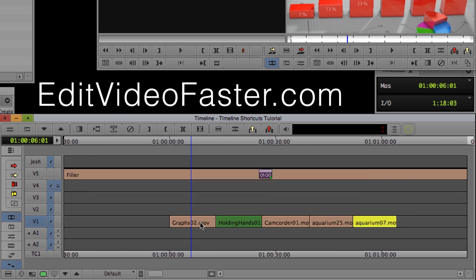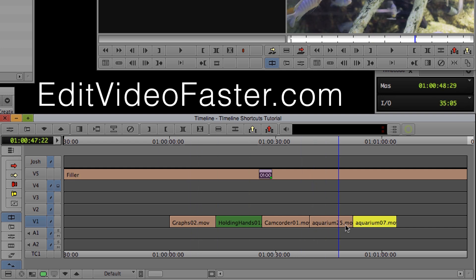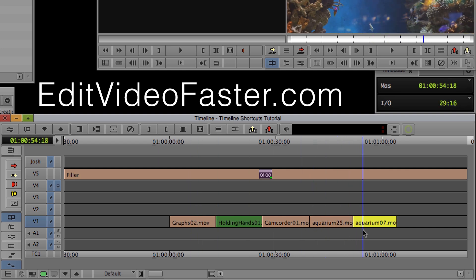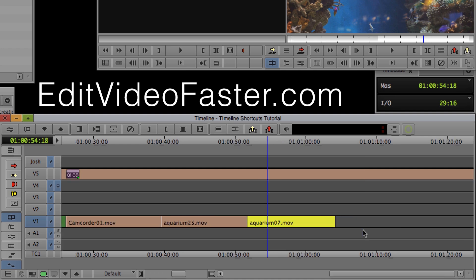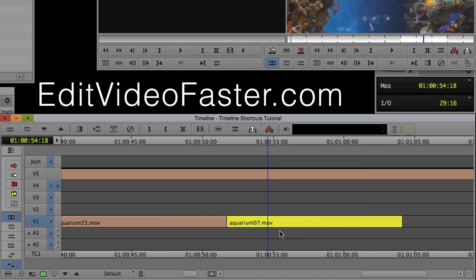And the best part about Zoom In and Zoom Out is that wherever your timeline indicator is, that blue bar, when you zoom in or zoom out that centers the timeline around it.